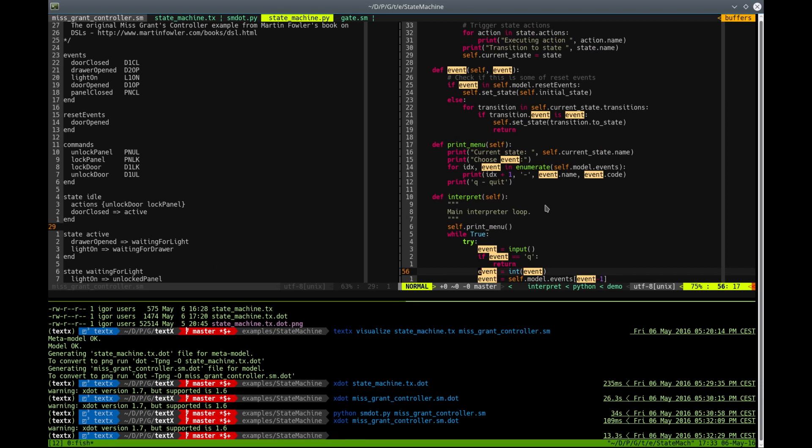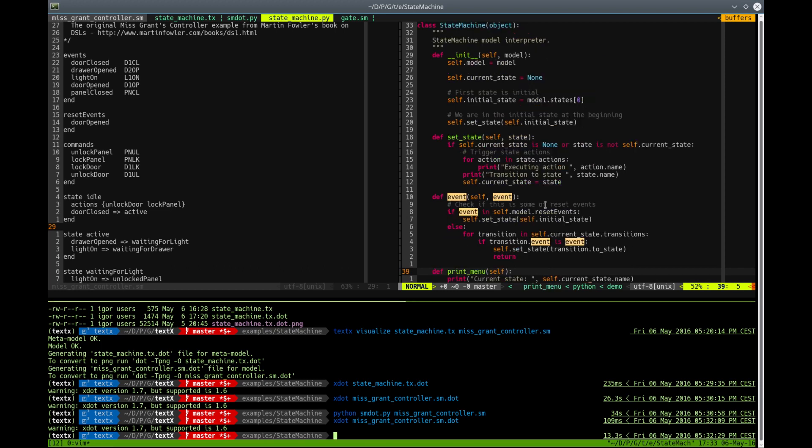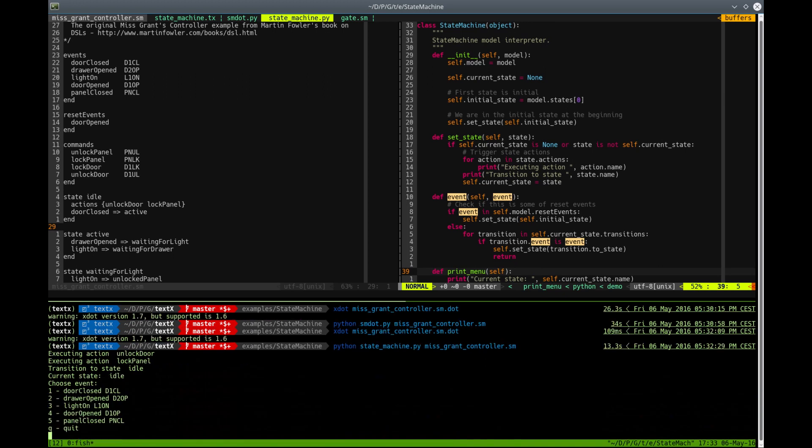Let's see how that works. I will leave to you the analysis of this little code. Let's start it with StateMachine and call it on MissGrantController model.